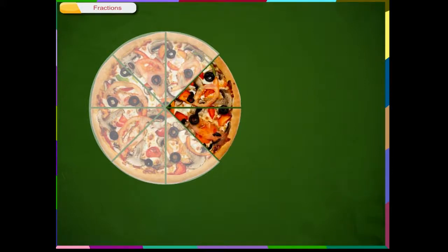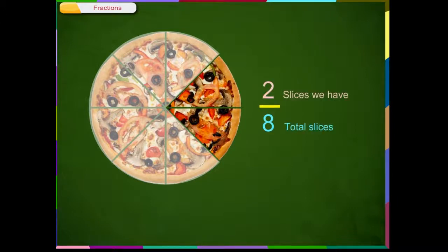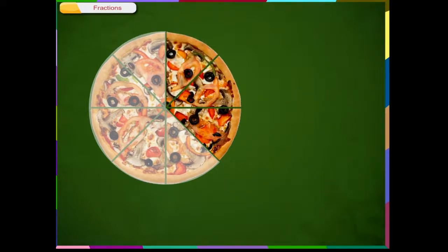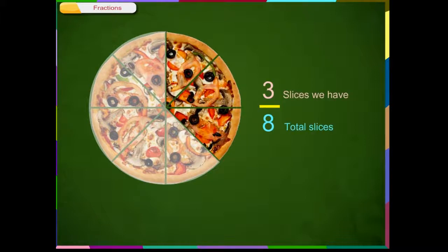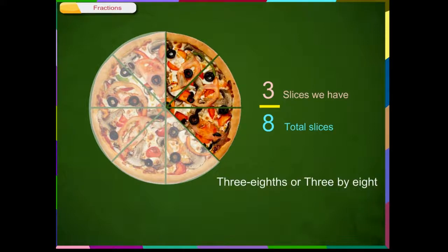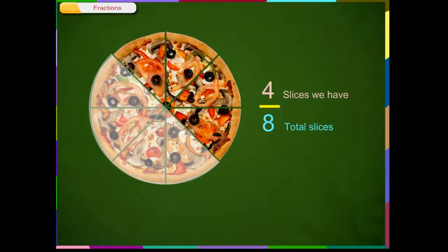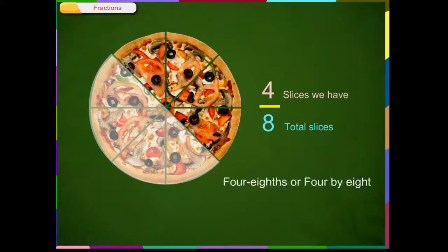If we eat two slices of pizza, we have had 2/8th of the pizza. We can read it as 2 eighths or 2 by 8th. If we eat three slices of pizza, we have had 3/8th of the pizza. We can read it as 3 eighths or 3 by 8th. If we eat four slices of pizza, we have had 4/8th of the pizza. We can read it as 4 eighths or 4 by 8th.